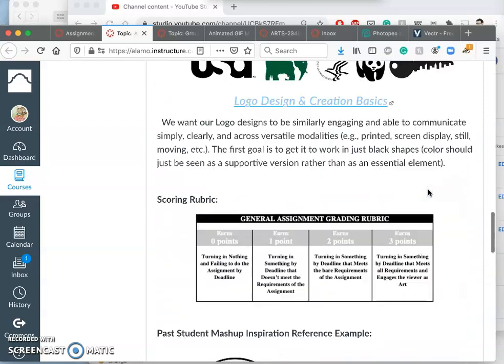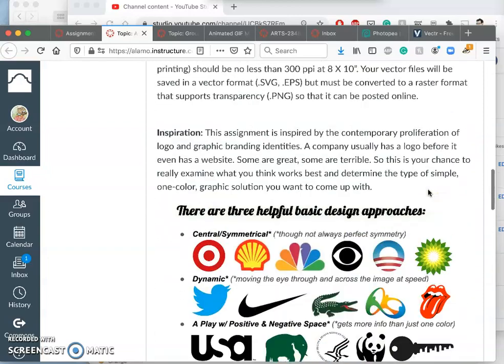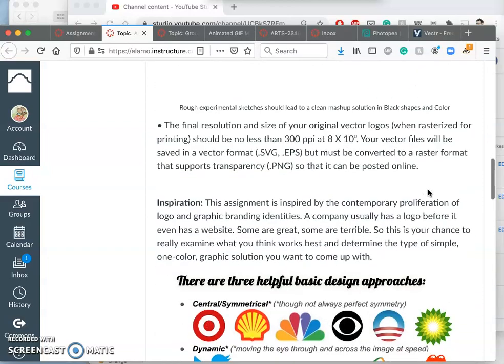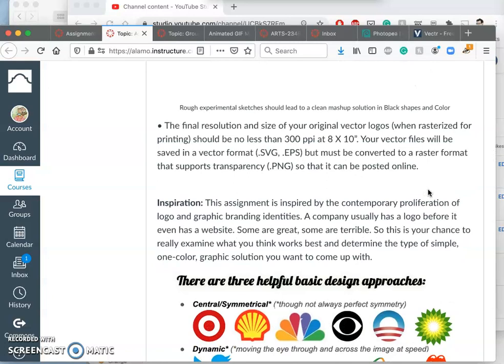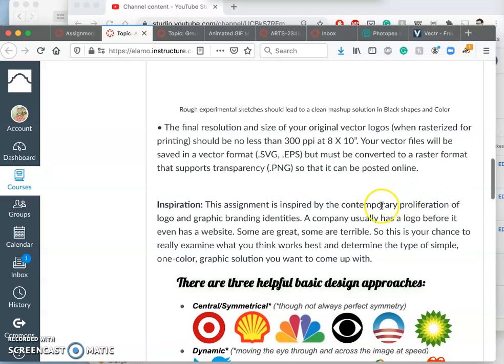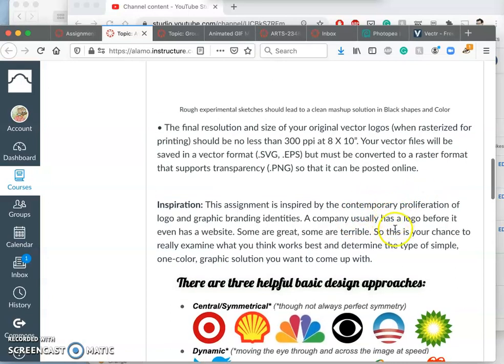Now, this is our first kind of creation of a fully original image that's not composited from other things. We're going to be making our own imagery, but we're going to branch into that kind of slowly.